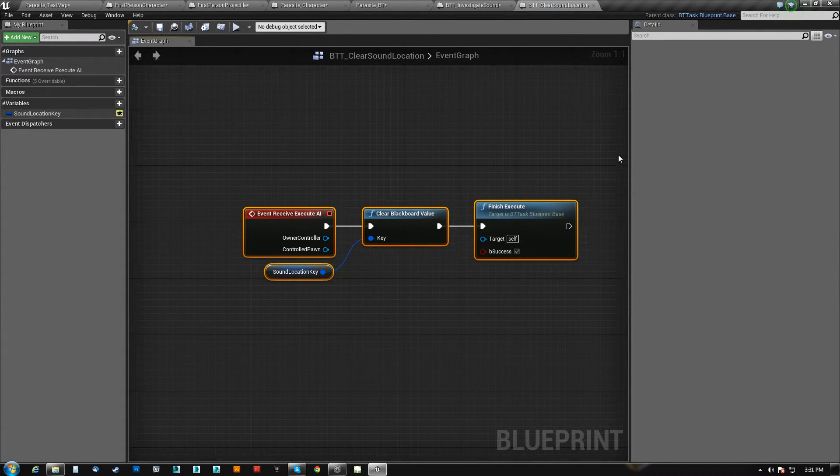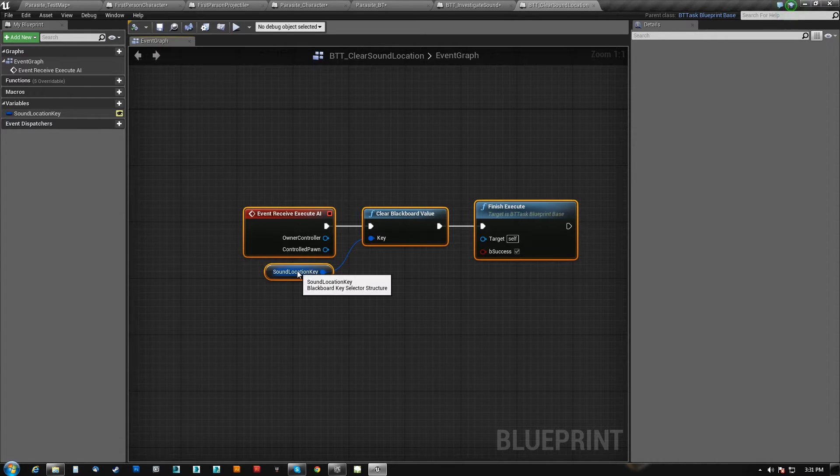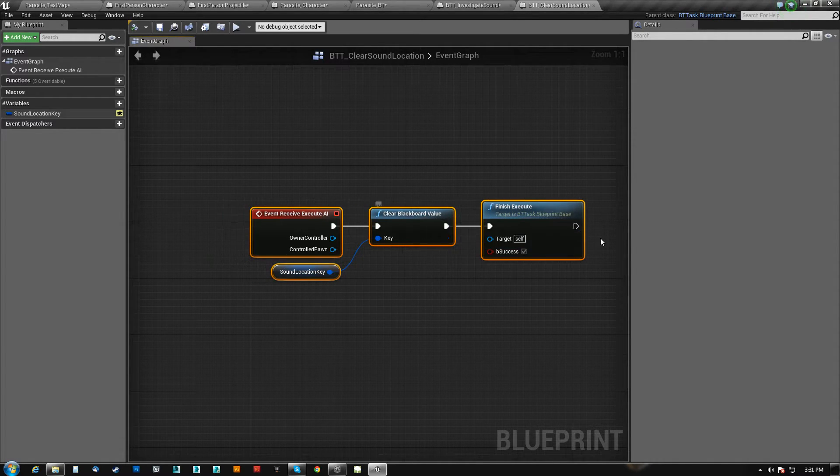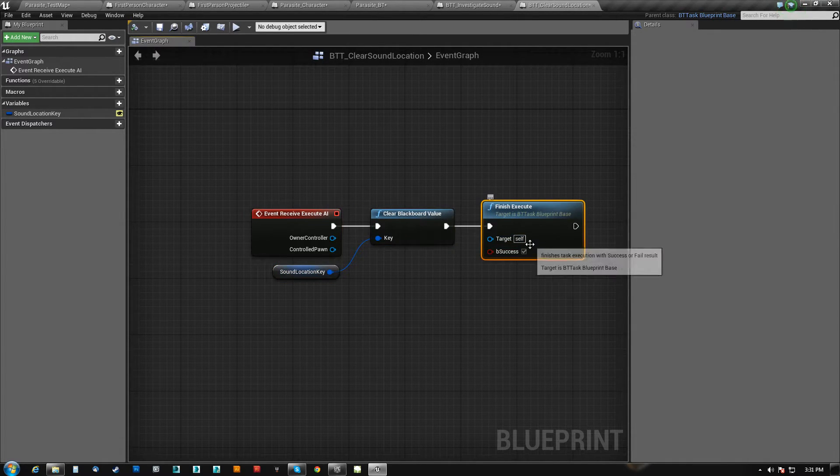And this is all this does. We get sound location key. We clear the value, and then we succeed.